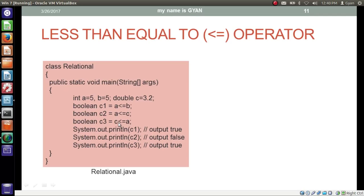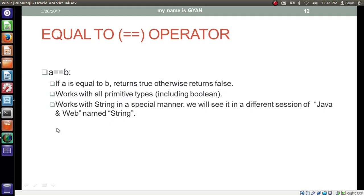In the second line we compare if a is less than equal to c — if 5 is either less than or equal to 3.2. The answer is that 5 is neither less than nor equal to 3.2, so the operator returns boolean false, stored in boolean variable c2. In the third statement we check if c is less than equal to a — if 3.2 is either less than or equal to 5. The 3.2 is not equal to 5, but 3.2 is less than 5, so the operator returns boolean true, stored in boolean variable c3. We print c1, c2, and c3, which prints true, false, and true. This is a task for you to apply the less than equal to operator practically in a Java program.